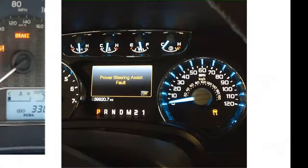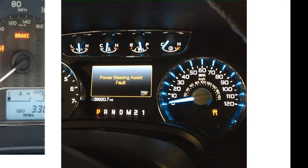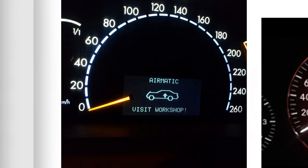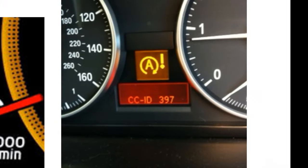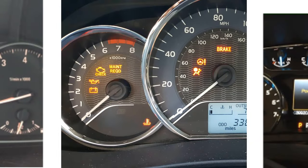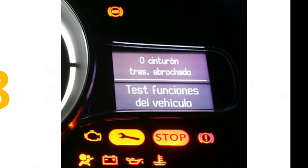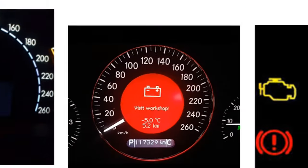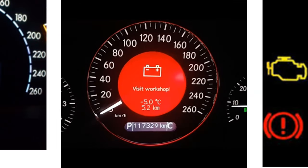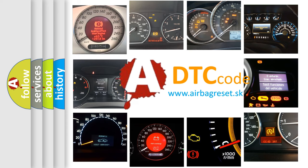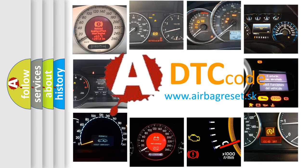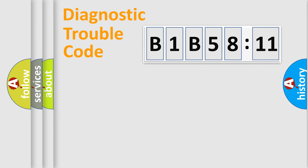Welcome to this video. Are you interested in why your vehicle diagnosis displays B1B5811? How is the error code interpreted by the vehicle? What does B1B5811 mean, or how to correct this fault? Today we will find answers to these questions together. Let's do this.